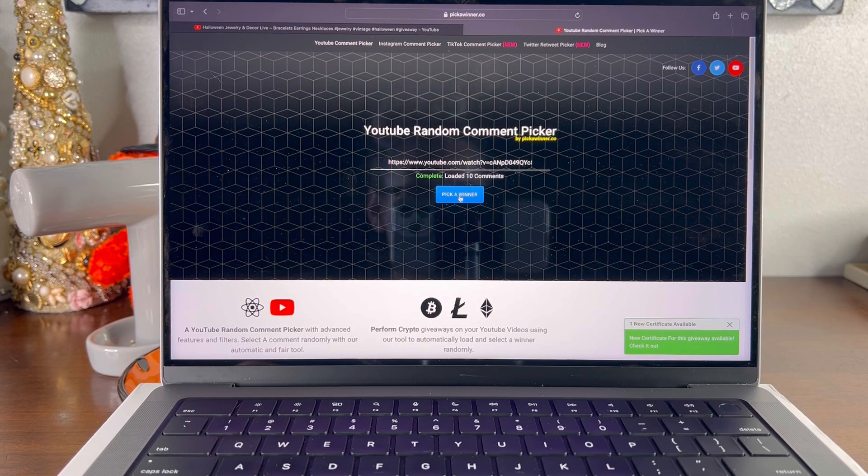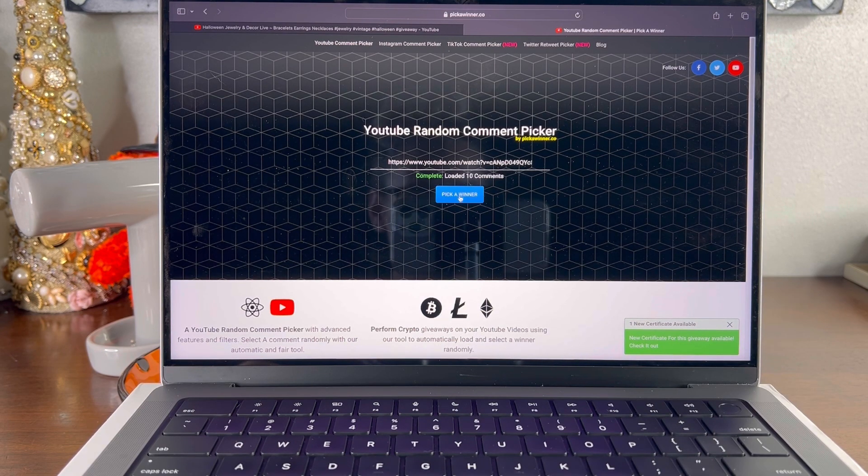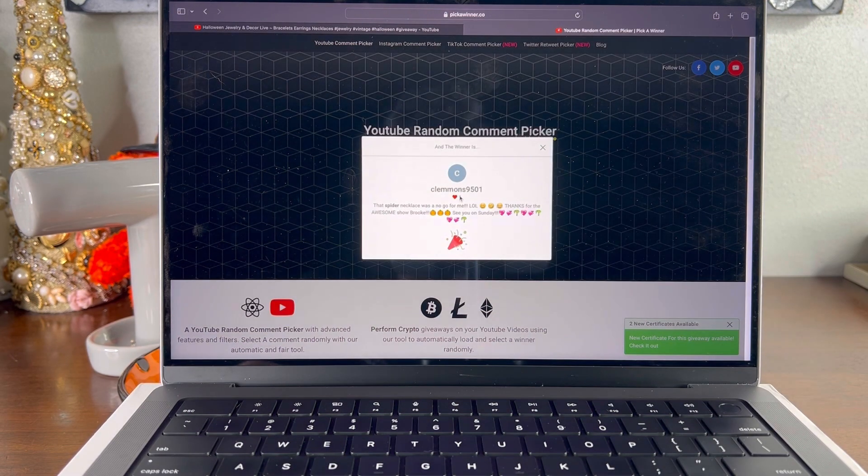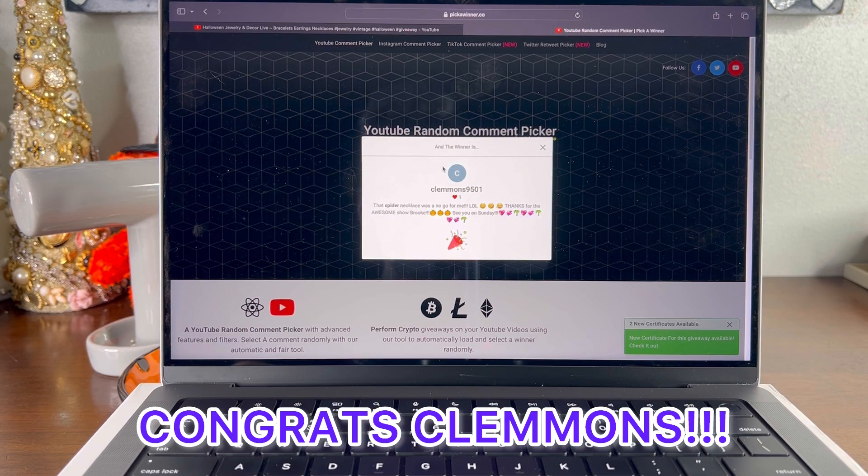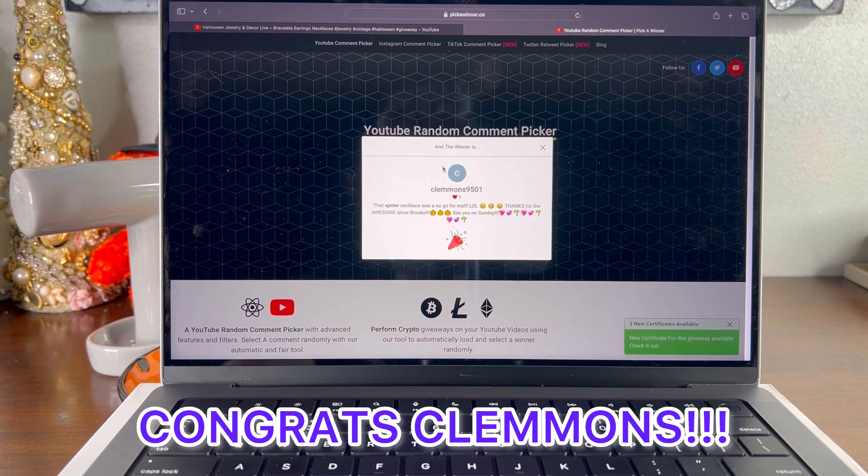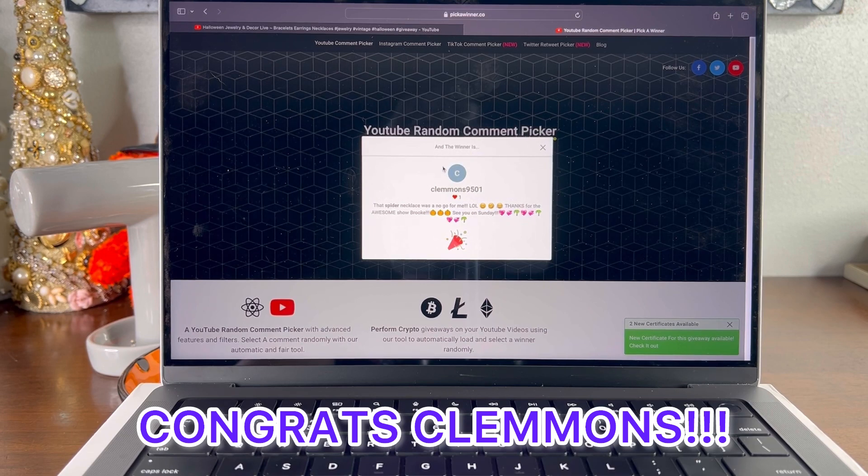And let's go ahead and pick the next winner. Clemens. So congrats to Beverly and Clemens. Thank you so much. I appreciate it.